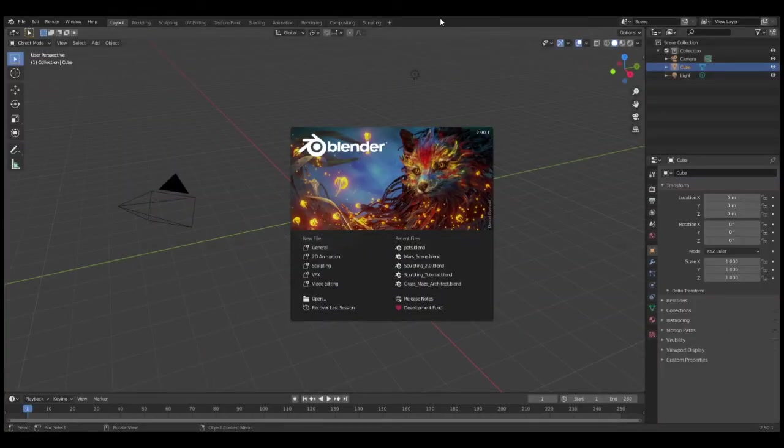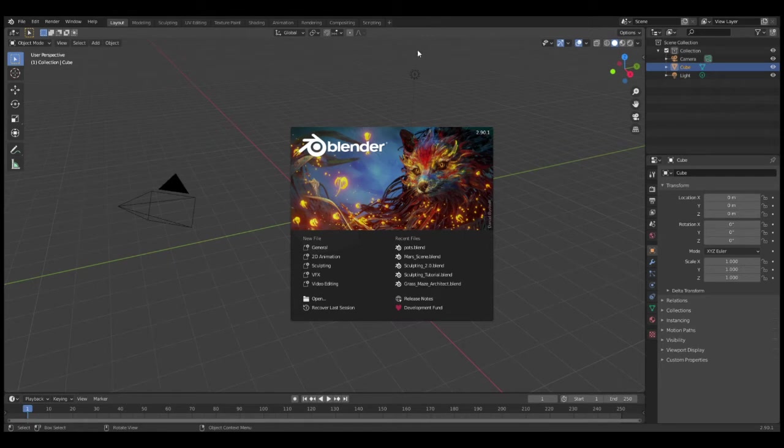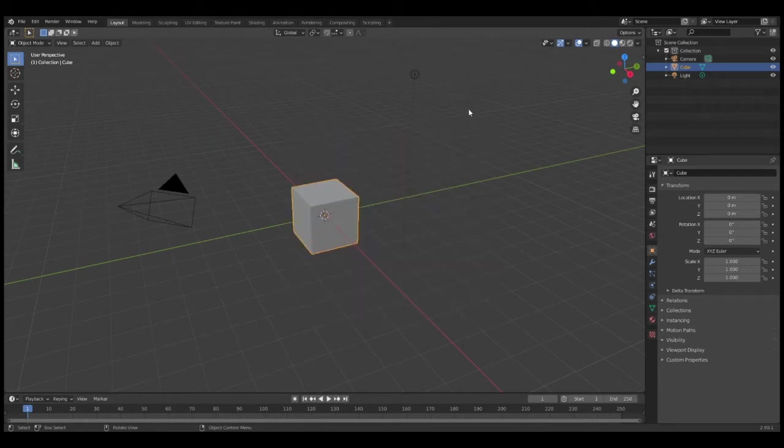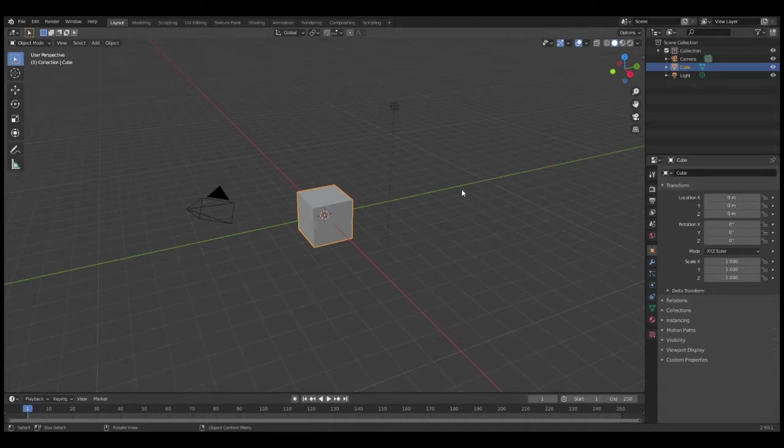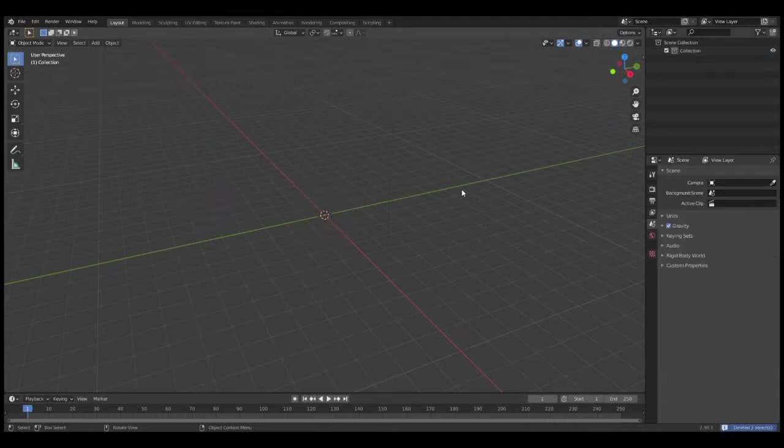To get started, open up your Blender file and left-click out of this window. I'm going to start by deleting everything in this scene. To do that, press A to select everything, then press Delete.